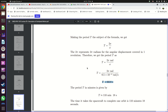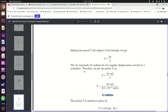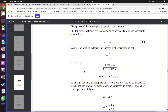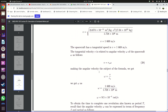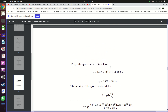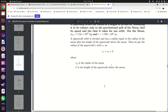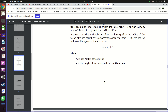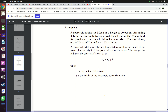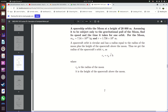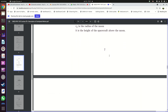A student asks: to find the angular velocity, should you add the radius of the moon and the height of the spacecraft? Yes — the radius of the spacecraft's secular track equals the radius of the moon plus the height of the spacecraft above the moon. That is exactly what was done in the example.